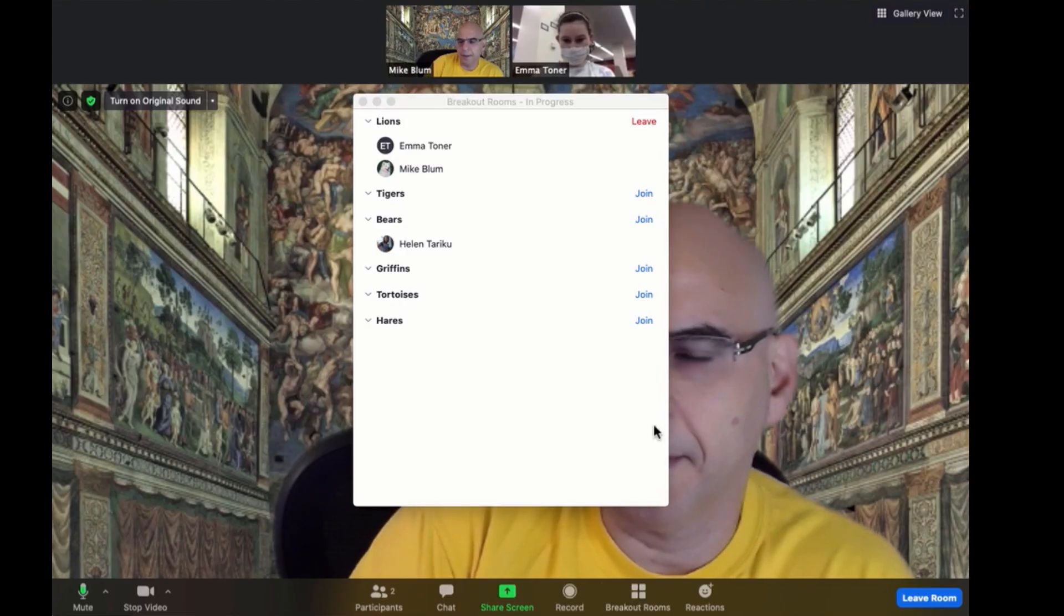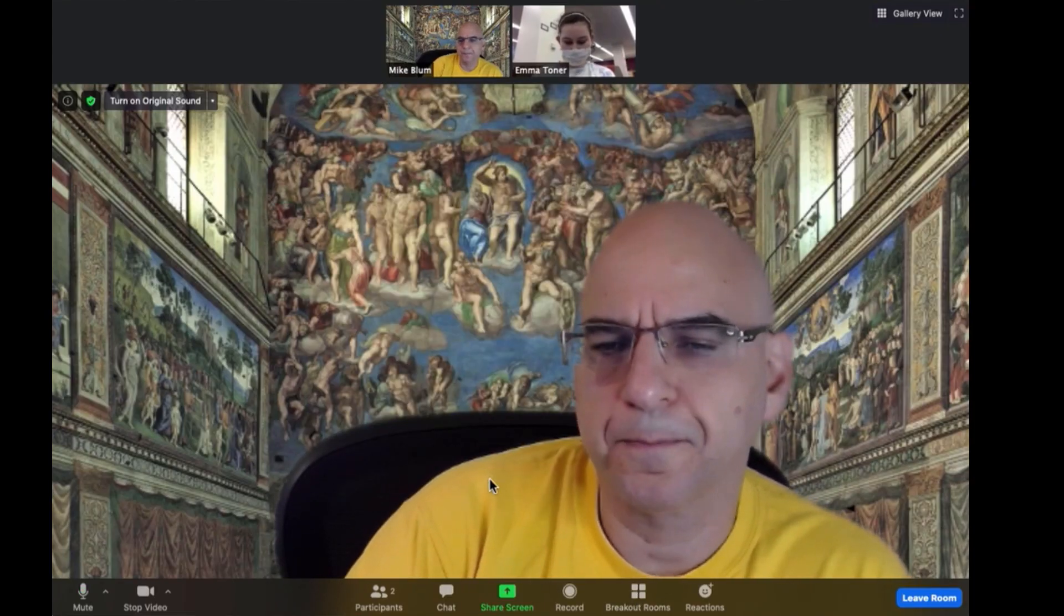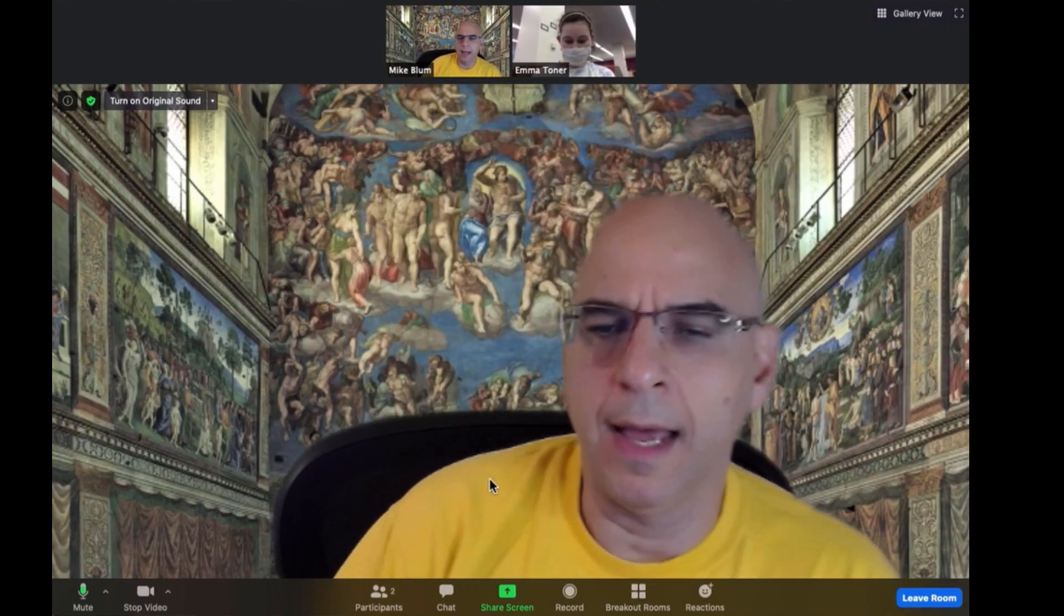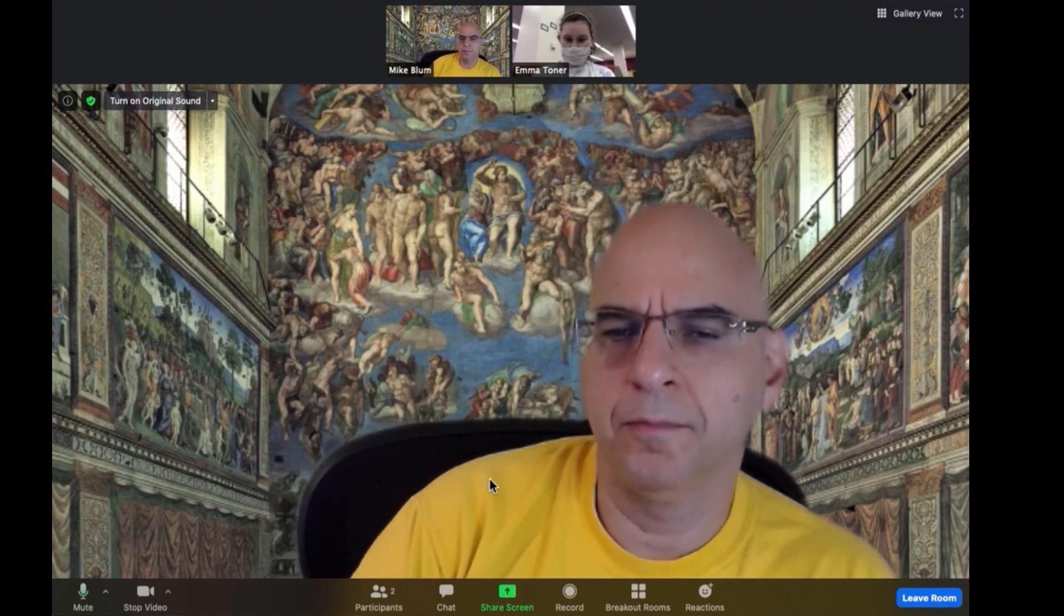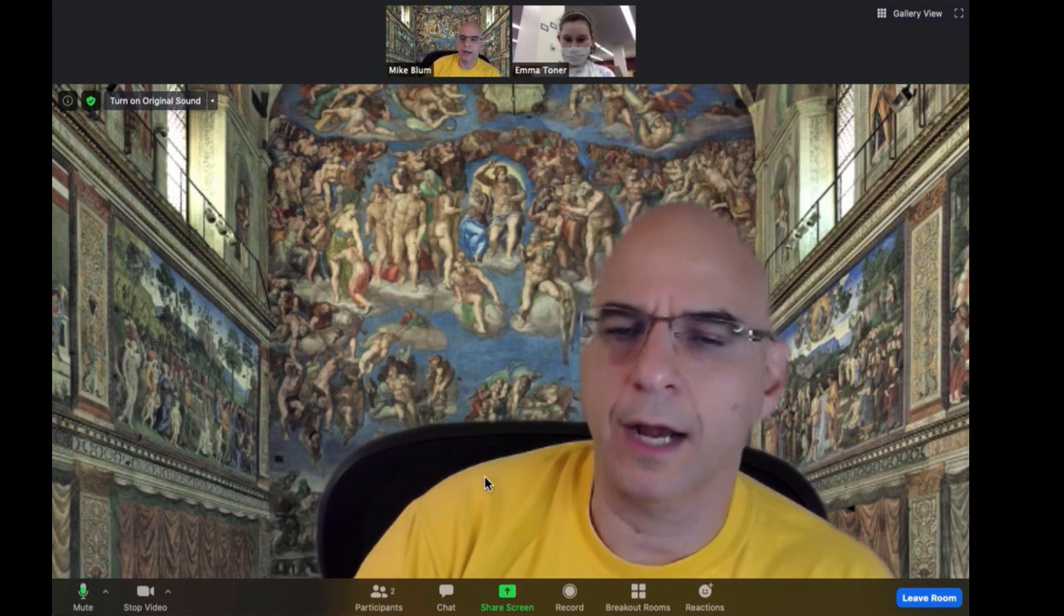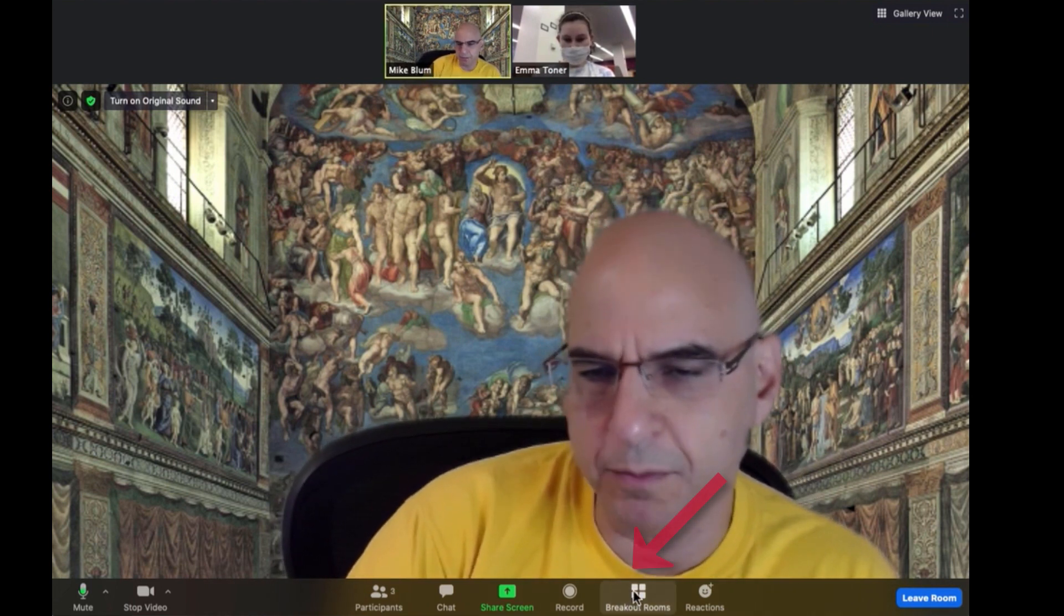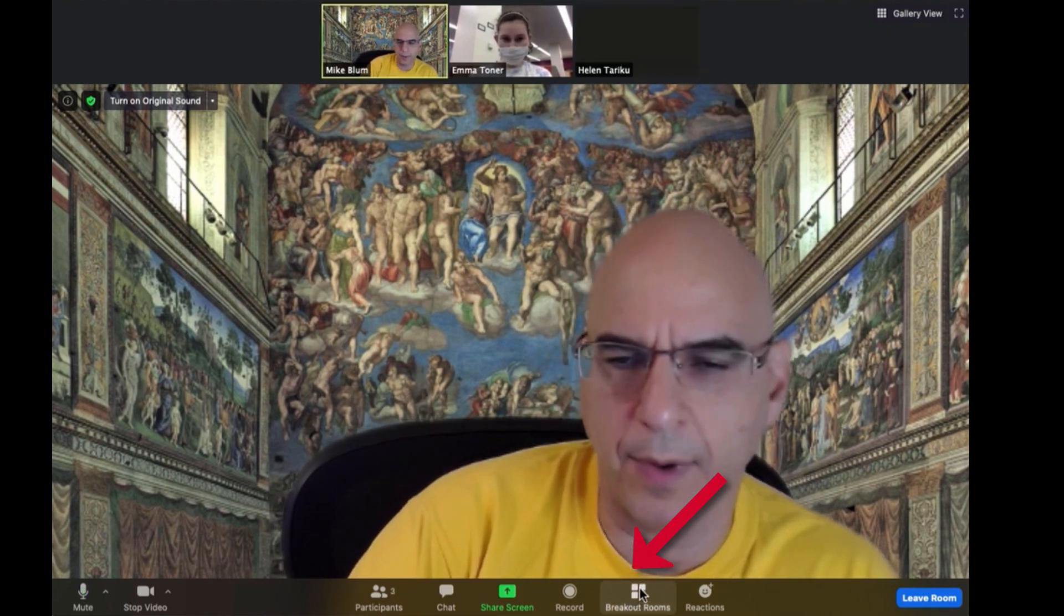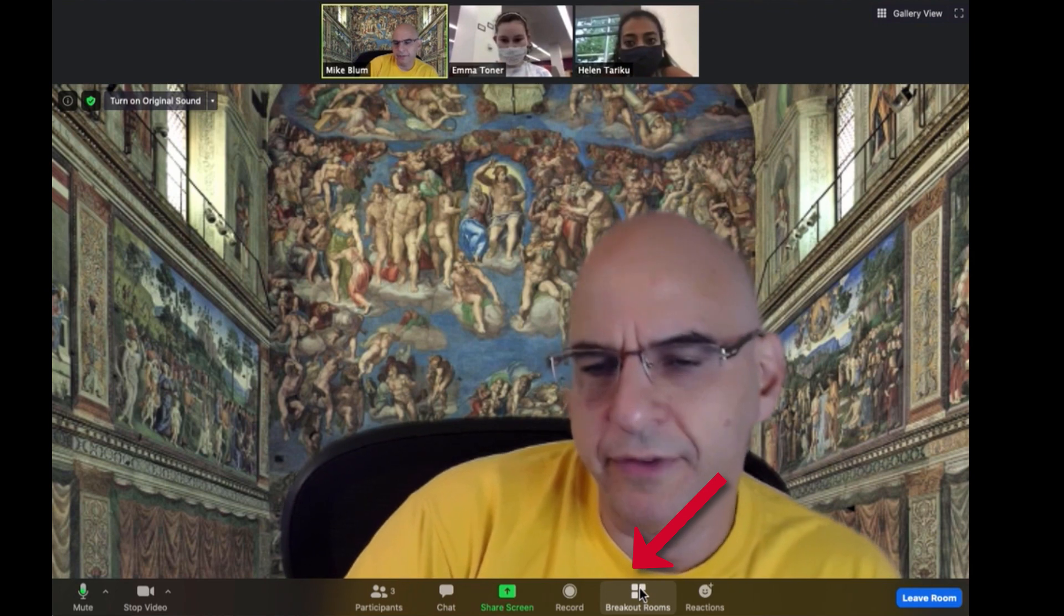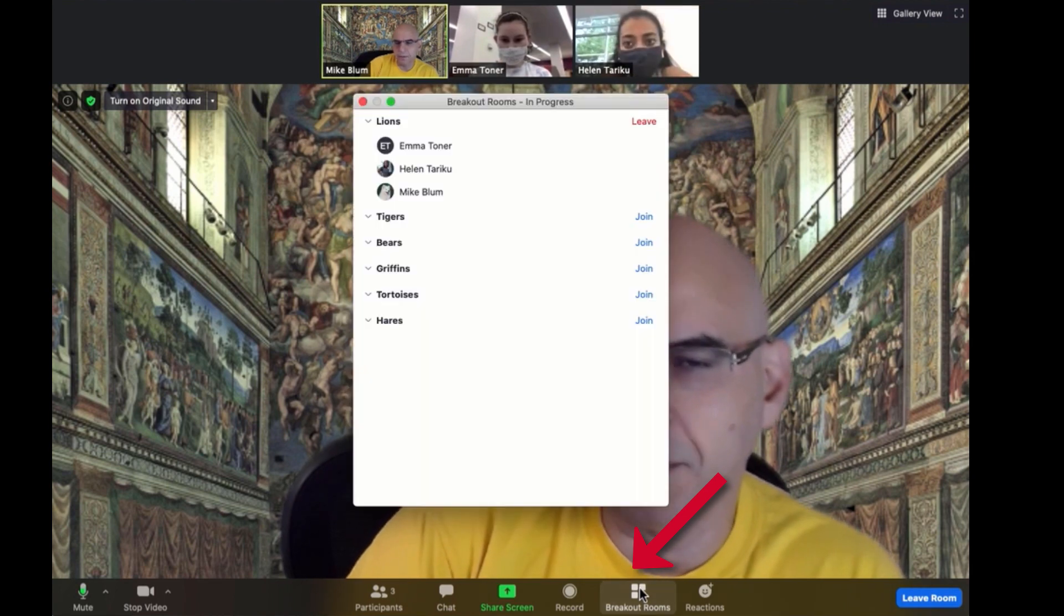So here I am. I'm a co-host in the session and I'm in a breakout room. You'll notice I have this breakout room button right here. If I click the breakout rooms button,